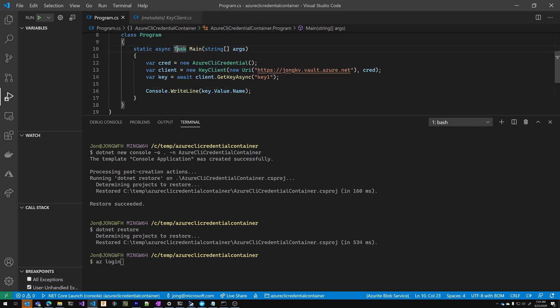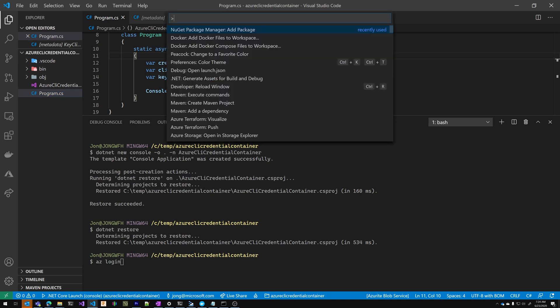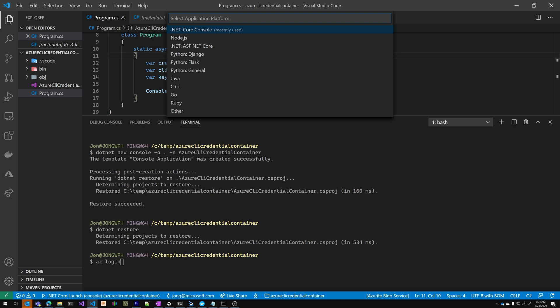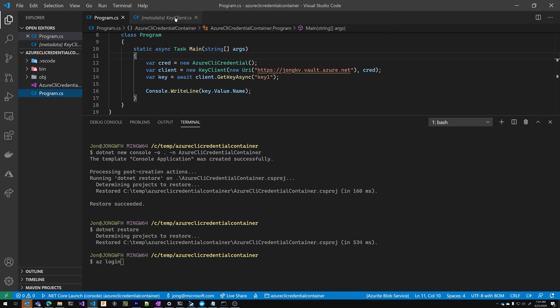Now let's containerize it. Control shift P and using the Docker extension, I can say add Docker files to workspace. I'm going to choose .NET core console Linux. I'm going to include the Docker compose files.